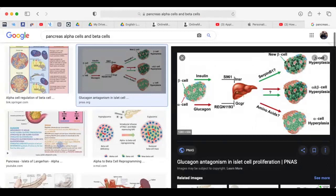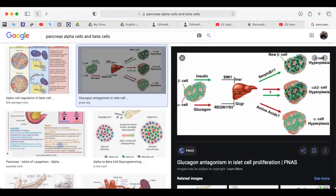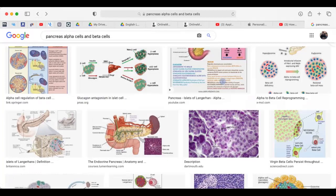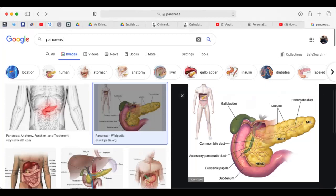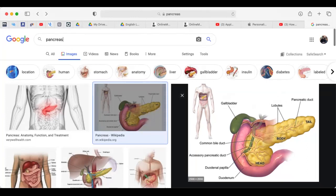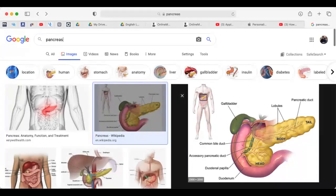The alpha cells of the pancreas secrete glucagon, and the beta cells secrete insulin. Normally, the pancreas is going to secrete both insulin and glucagon. When you consume a meal rich in starch or glucose, the body will need to prevent your blood glucose level from going too high. To regulate that glucose level, the body will secrete insulin. Insulin brings down your blood glucose level to maintain that constant level.